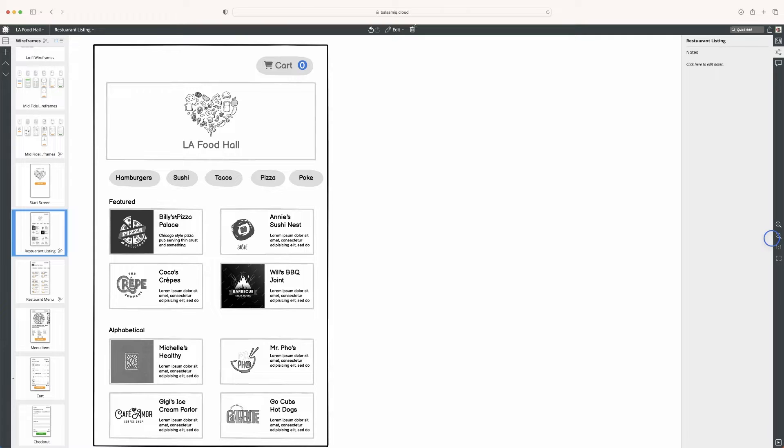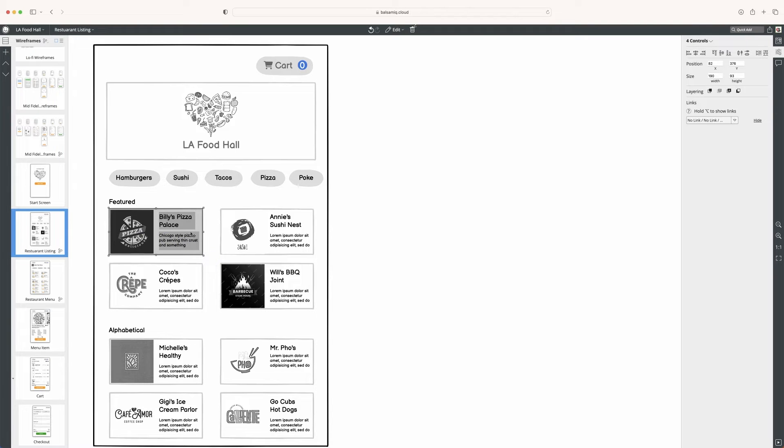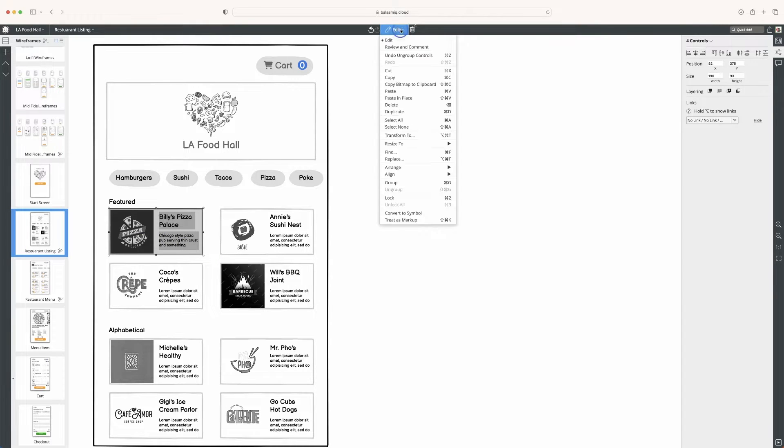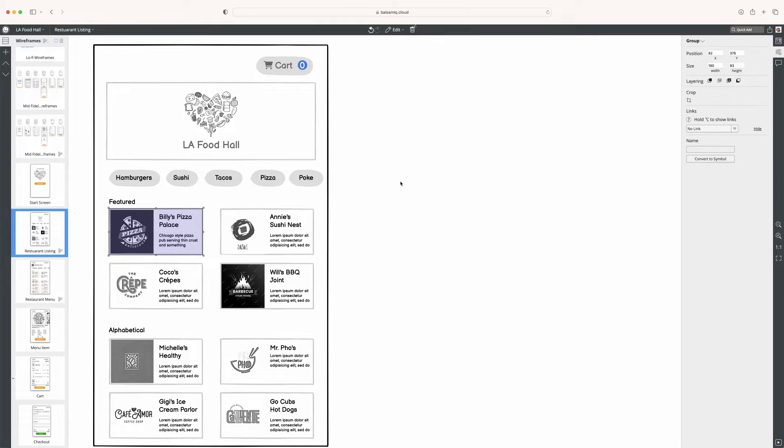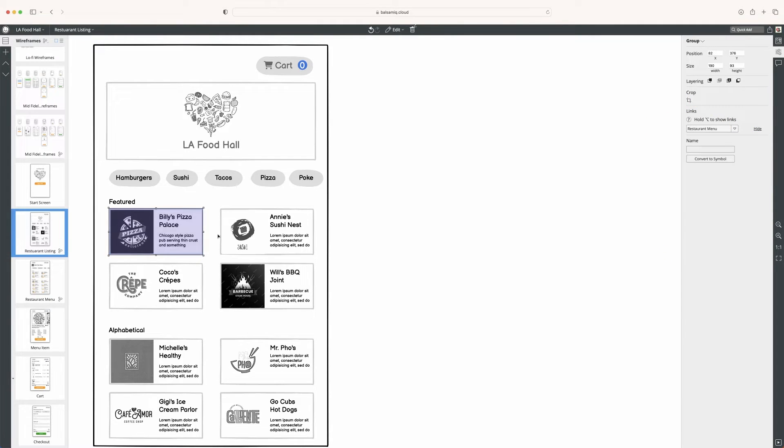I have a few ways I can do it. Any of these elements can be a link. One of the best ways though is to just select everything, group it, and then I can make the whole thing a link. I'll go to the restaurant menu.